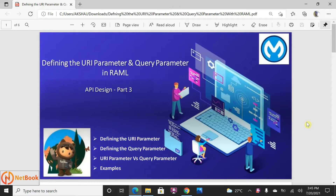Hello, welcome to Netbook and welcome back to my RAML tutorials. In my previous video I talked about how we can design a RAML in API design center using the text editor. Today I'm planning to talk about how we can define a URI parameter and query parameters in the RAML. I'm going to take the same example of the previous one — the contacts API — and explain the difference between URI parameters and query parameters.